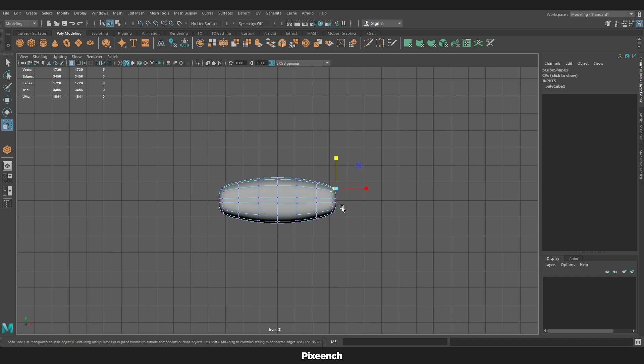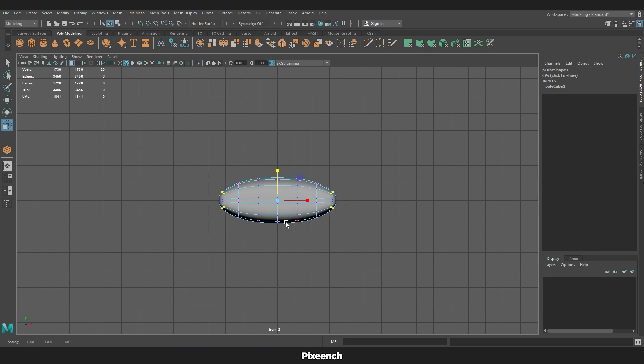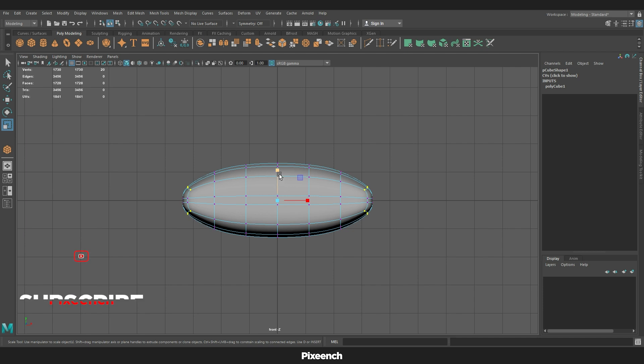I will adjust all the vertices and try to make the pillow look a little softer, but not too much.